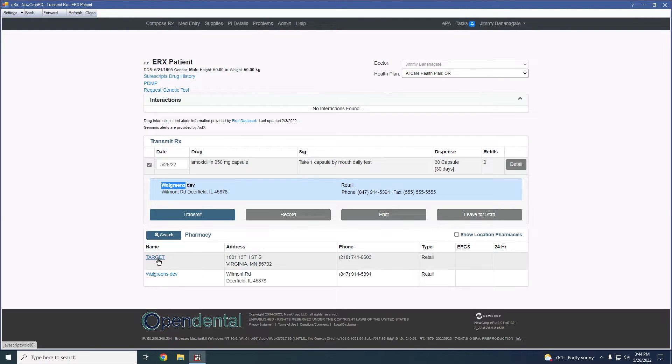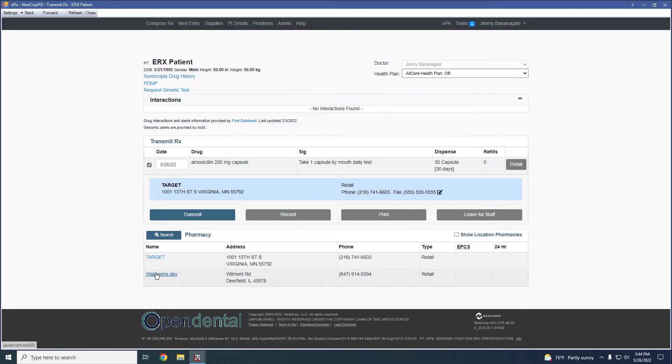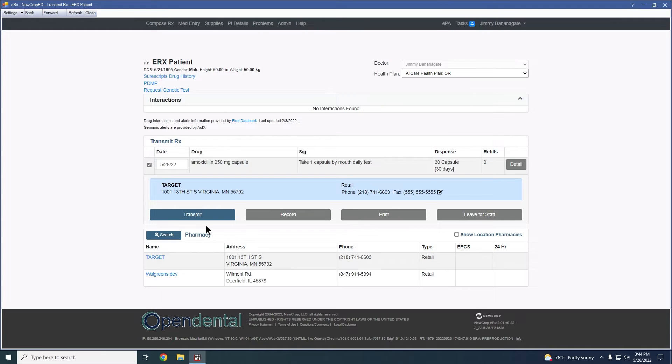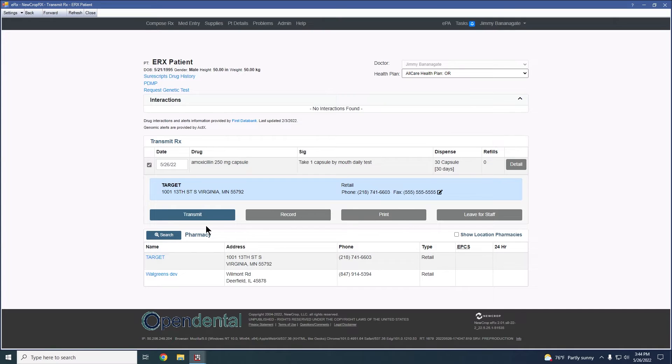From here, since this is a non-controlled substance, I would just click transmit and this would send it to the pharmacy. If this were a controlled substance, we would still follow the same process. However, we would be prompted for some additional credentialing here, which would be the provider's four-digit PIN as well as a six-digit code that would come as part of the two-factor authentication for sending controlled substances.